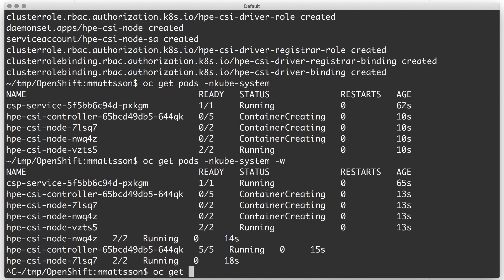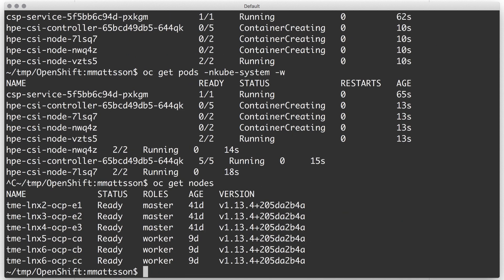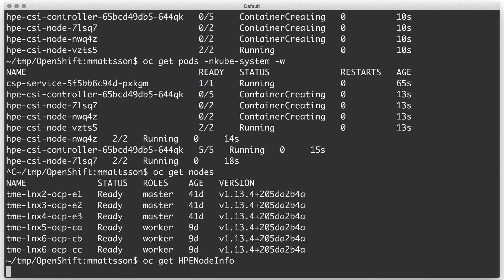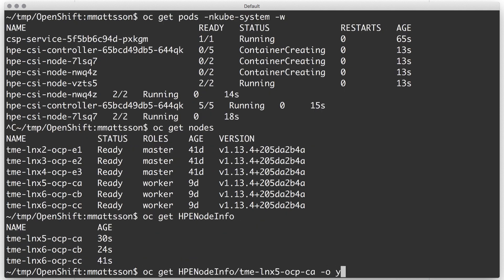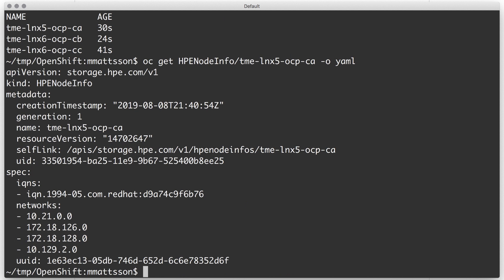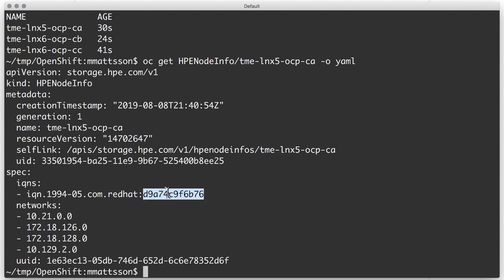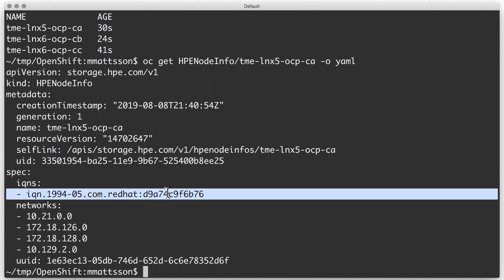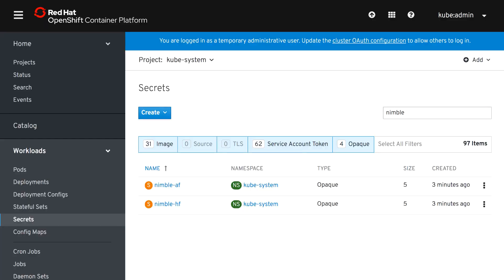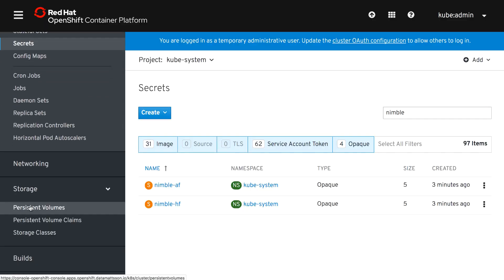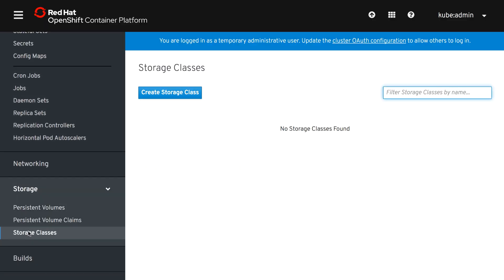So looking at the nodes in my OpenShift cluster here I have three workers and we also have a CRD that gives us more information about the workers themselves and we utilize the CRD to be able to abstract information about the node such as IQNs and what NICs are. If that would be a Fibre Channel host you would be able to see the worldwide port names and so forth. And back in the OpenShift UI here we're going to go and declare storage classes.